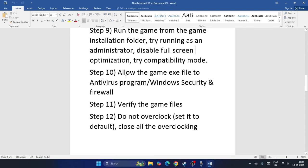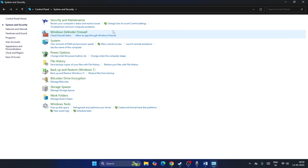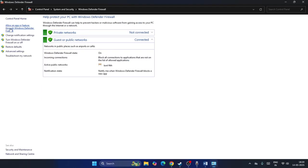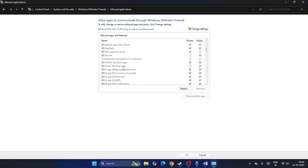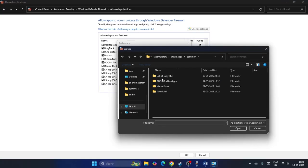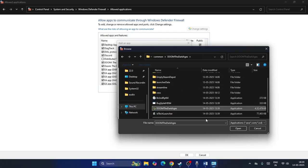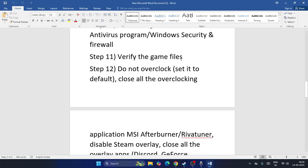Next, allow the game through your antivirus and Windows Firewall. Open Control Panel → System and Security → Windows Defender Firewall → Allow an app or feature through Windows Defender Firewall. Scroll down to find Doom, or click Change Settings → Allow Another App → Browse, navigate to the Doom: The Dark Ages installation folder, select the executable, and add it. Make sure both Private and Public boxes are checked.